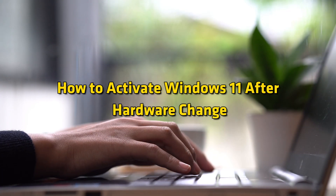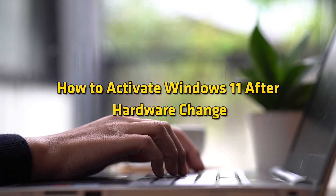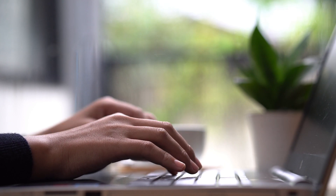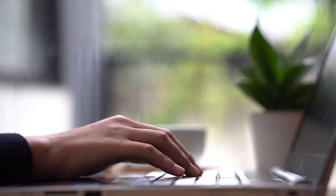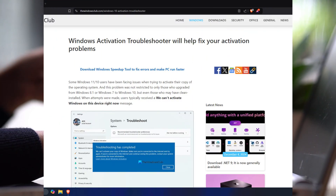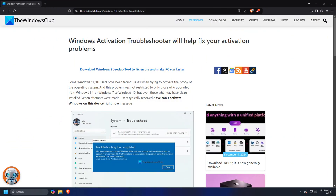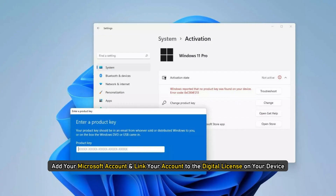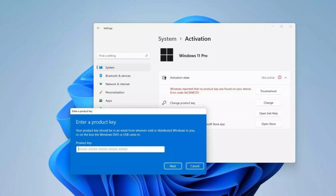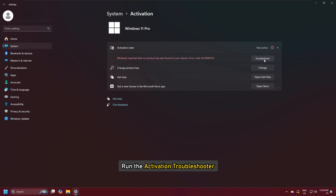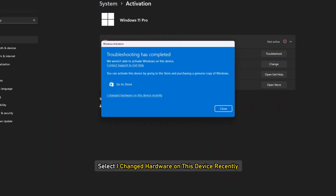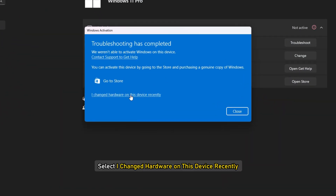How to activate Windows 11 after a hardware change? If you have a digital license, you can run the activation troubleshooter. First, add your Microsoft account and link your account to the digital license on your device. Then run the activation troubleshooter. Select 'I changed hardware on this device recently,' followed by Next.